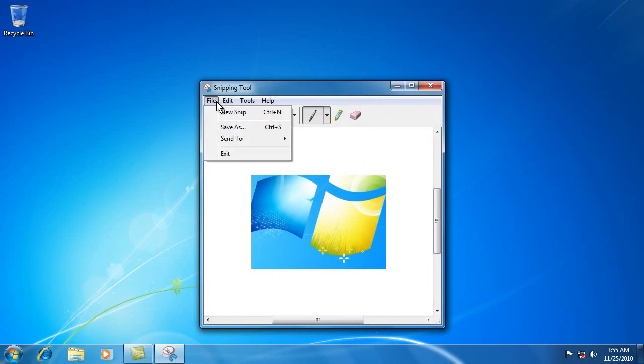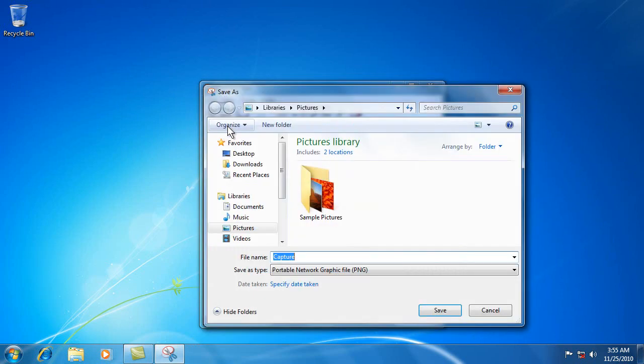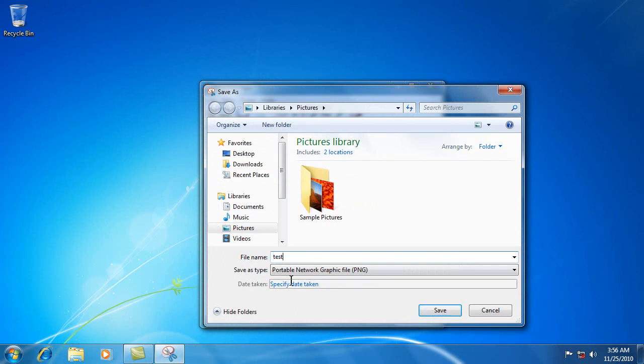And you do file and save as. You'd probably want to save it as something that you would remember because it'll say capture one, capture two, like that. So in this case, this was just a test. So we'll just say test.